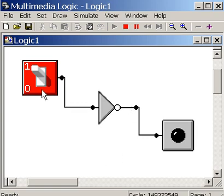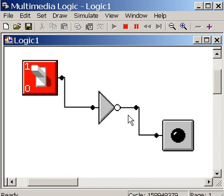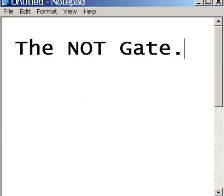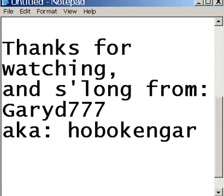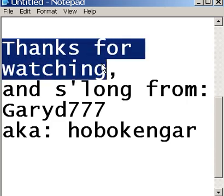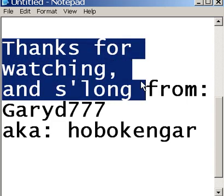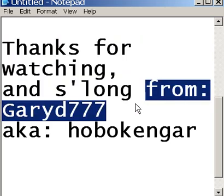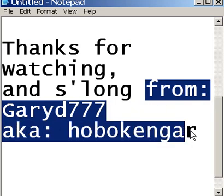Whatever you tell it to do, it does the opposite. Wow. That is the not gate. Well, thanks for watching, and so long now, from GaryD777, also known as Hoboken Gare.